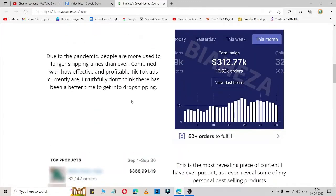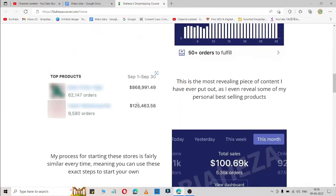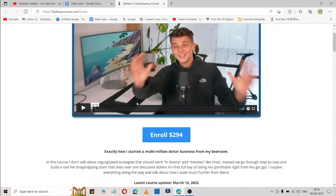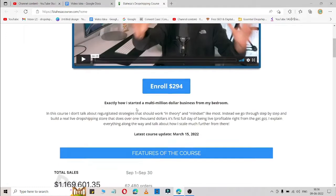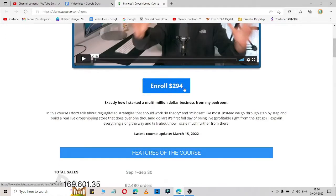Hey what's up guys, welcome back to the Ecom Select YouTube channel. Here I'm going to review the Bihiza course and if it is worth it or not. Can you invest $294 on this course or not? So here I'm going to share the proof of that.